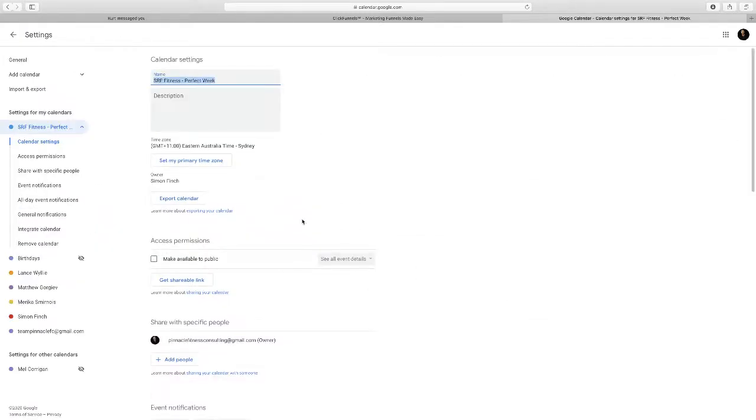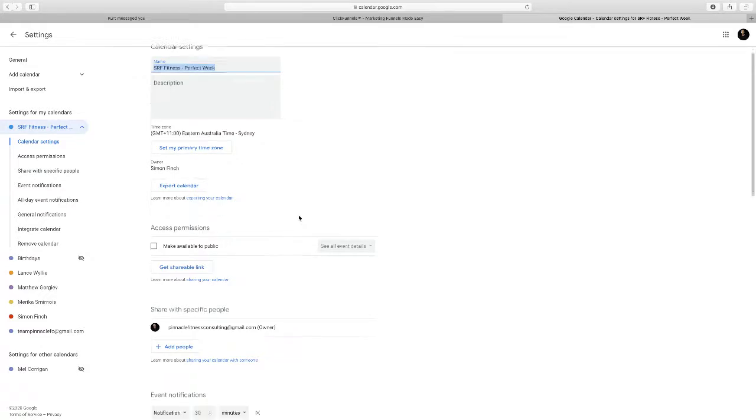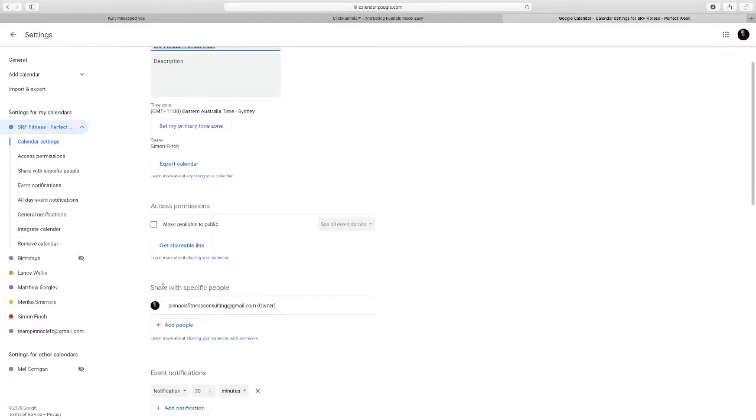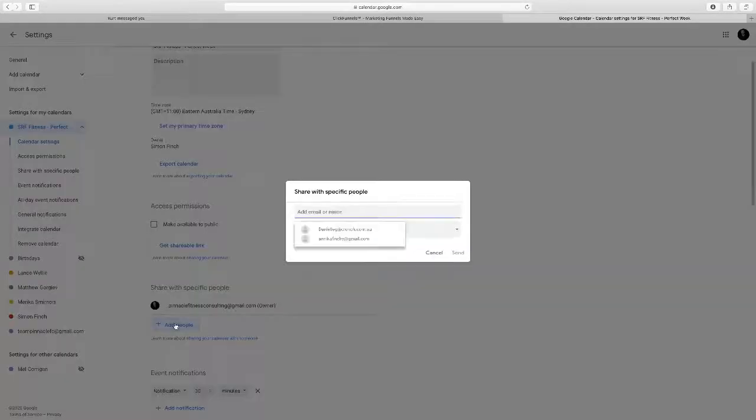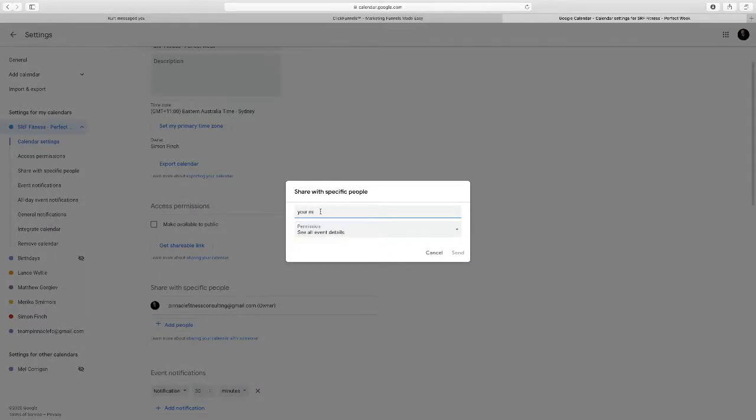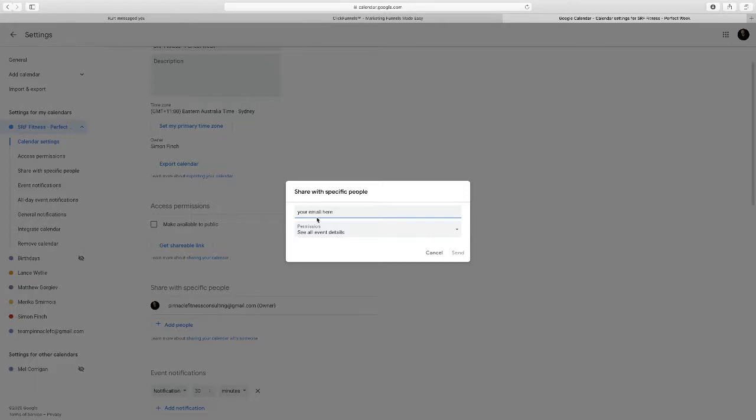In here what you want Steve to do is to share this with specific people. You're going to add people and then you're going to get Steve to enter your email address. So your email goes here. It is that simple, your email goes here and it's very simple.